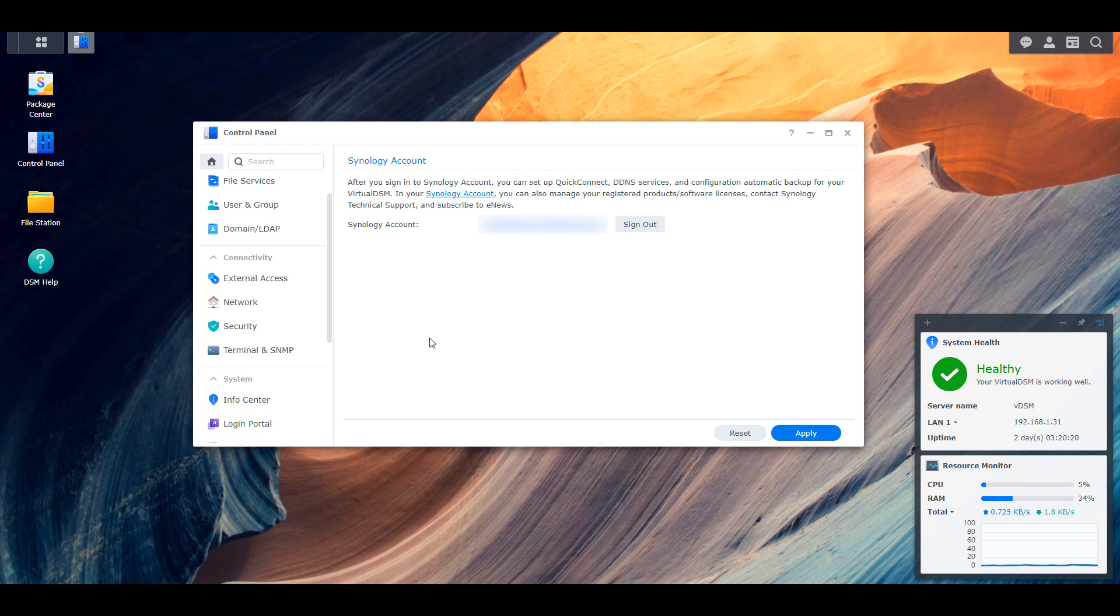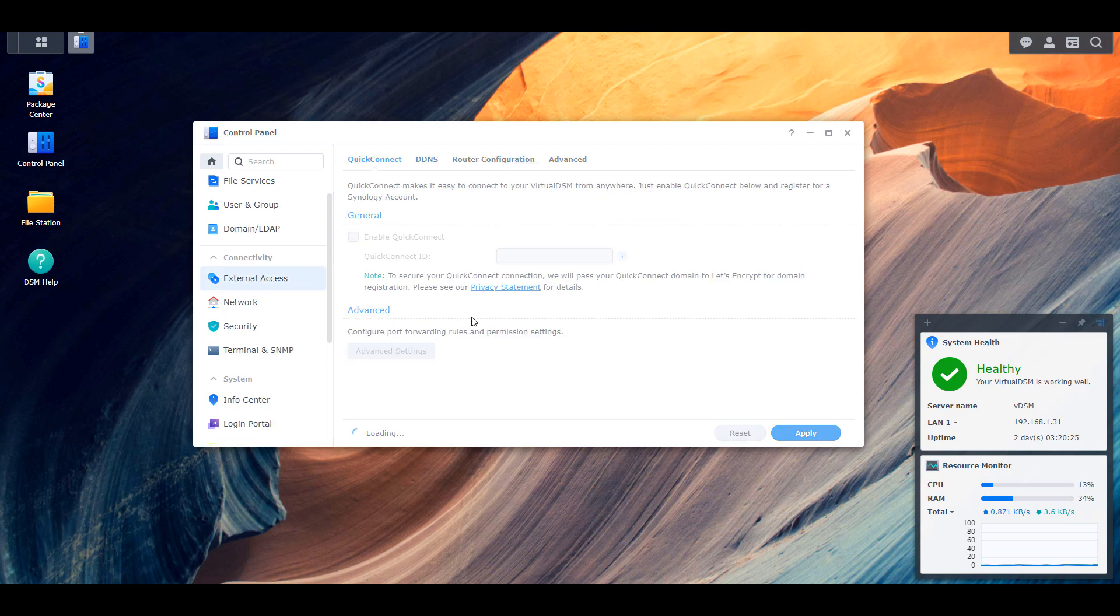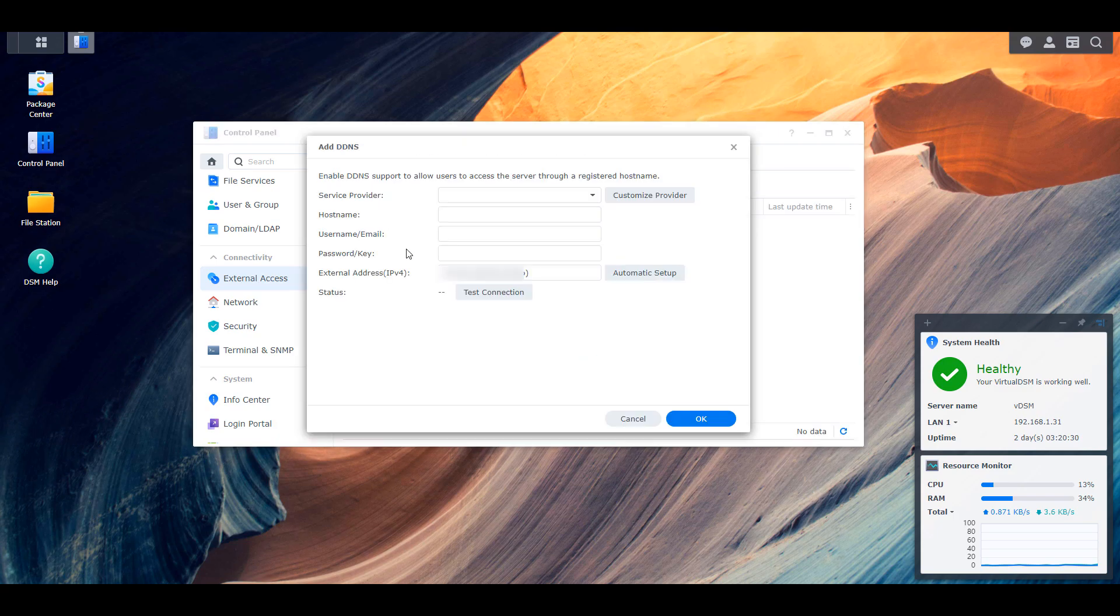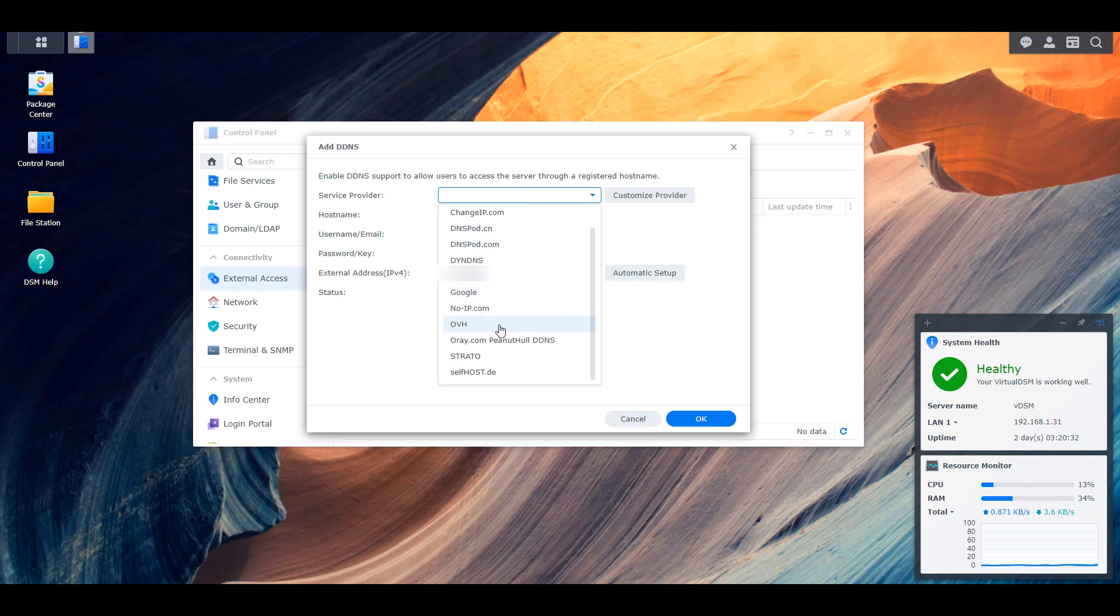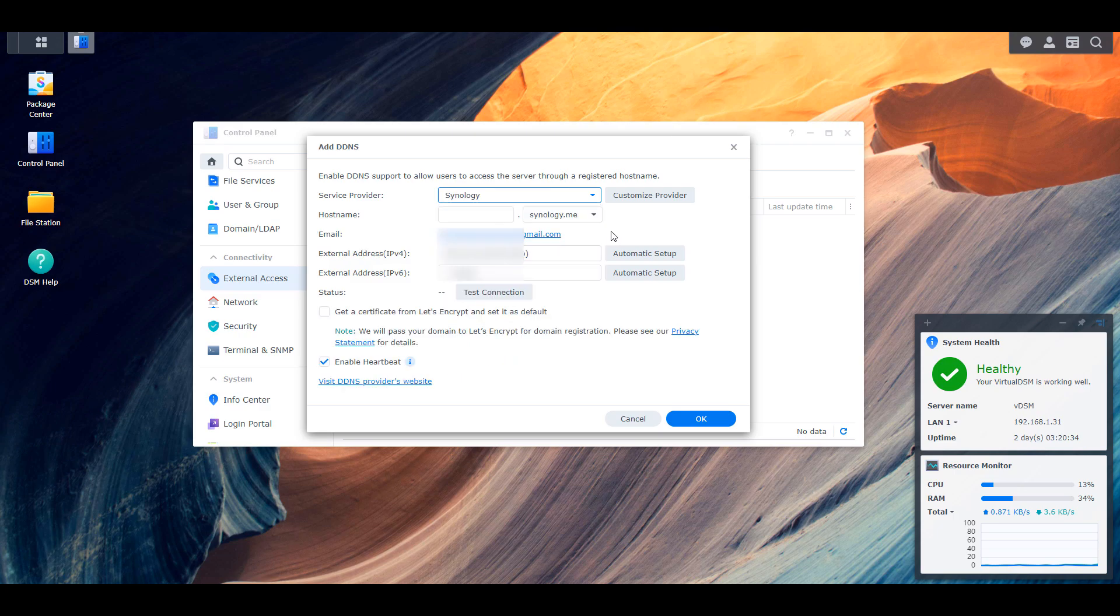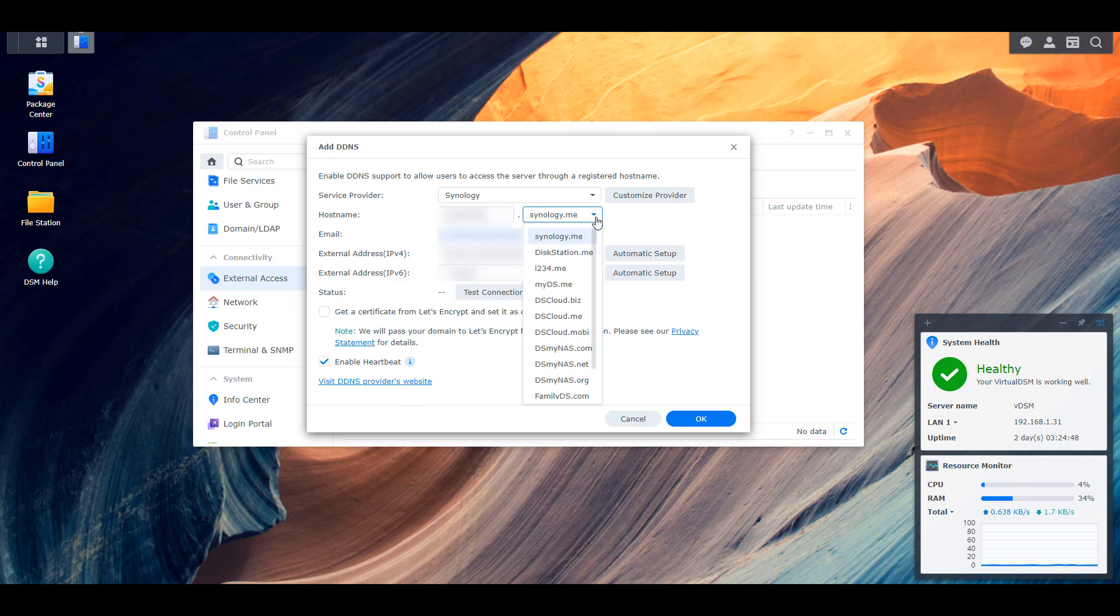Once you've created or logged into your Synology account, go to external access, select DDNS, and then select add. At this point you can select the service provider as Synology and then you're going to have to give yourself a unique host name. This is going to be whatever you'll use to access your external IP address.